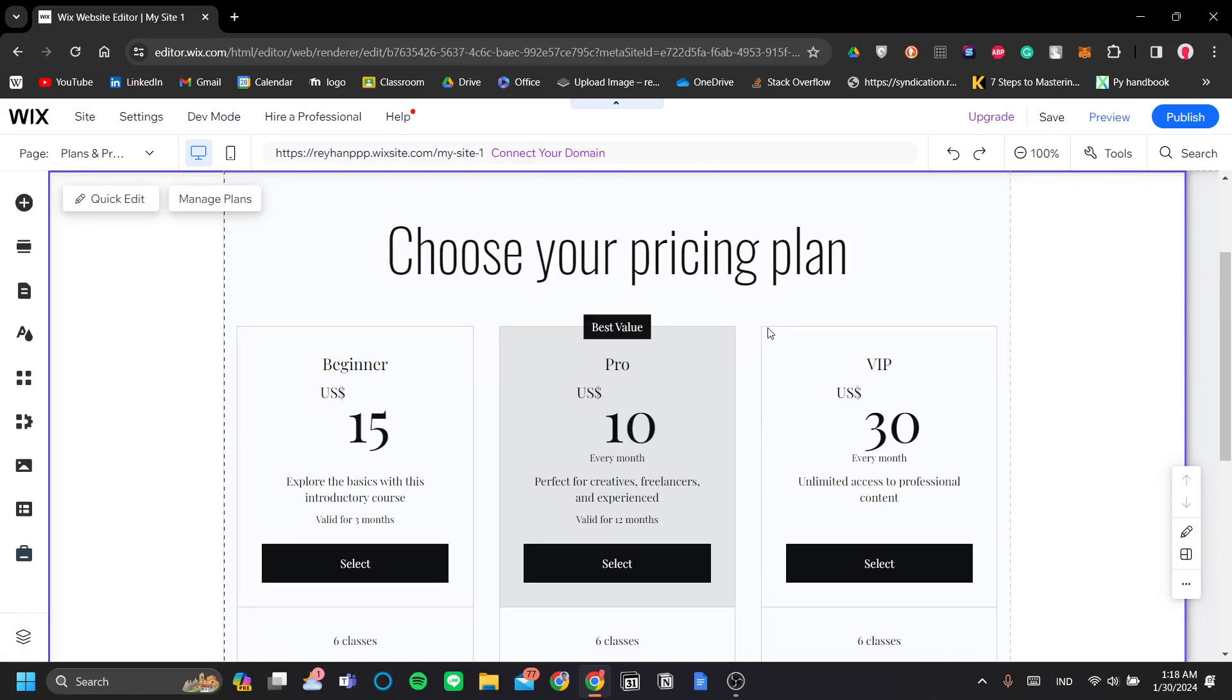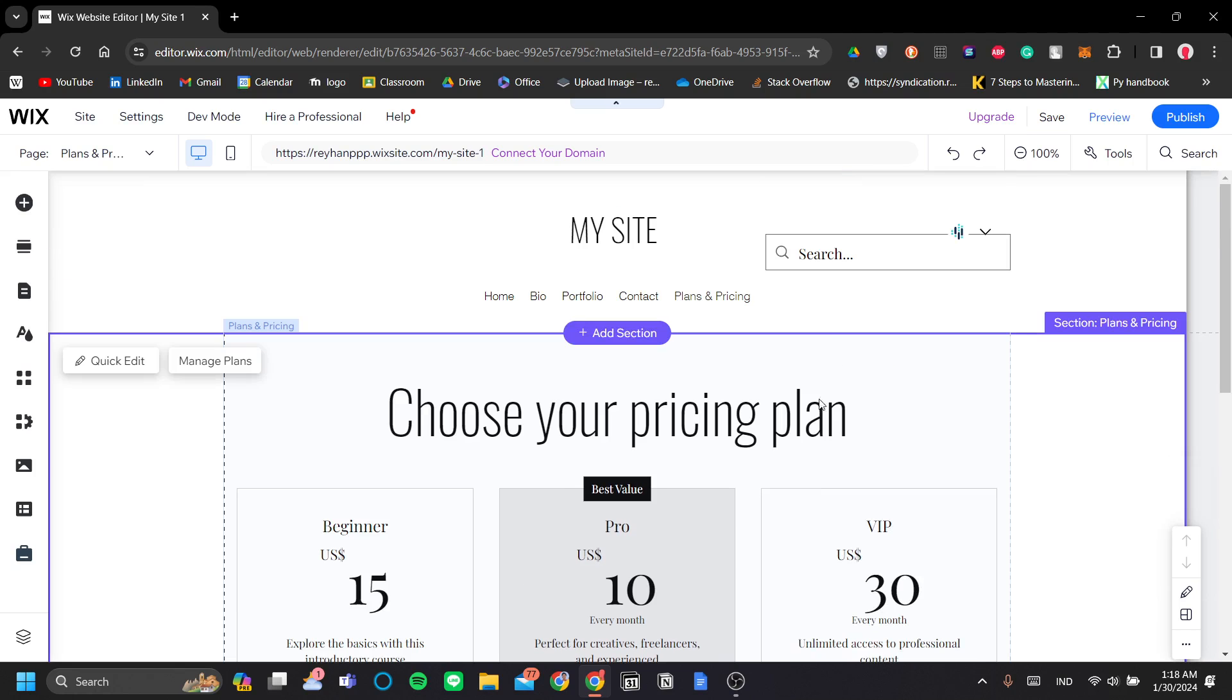How to set up Wix pricing plans, subscriptions, and memberships. In this video, I'm going to explain to you how to set up your membership, subscription, and pricing plans, and also how to customize them and use them. Alright, so let's get into it.